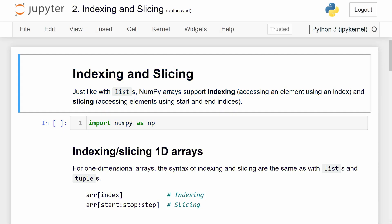Hello there, everyone, and welcome to a new NumPy tutorial on the Future Programmer YouTube channel. In today's video, we're going to continue learning about NumPy and its arrays. In particular, we're going to talk about the operations of indexing and slicing. So without further ado, let's go ahead and get started.